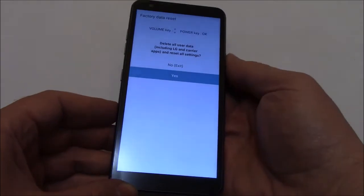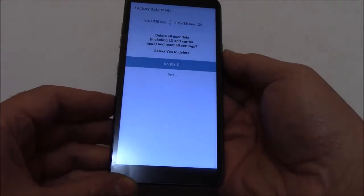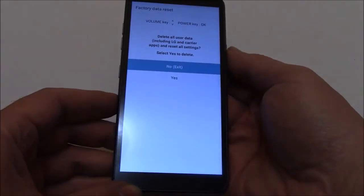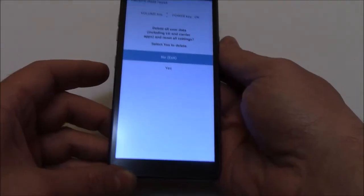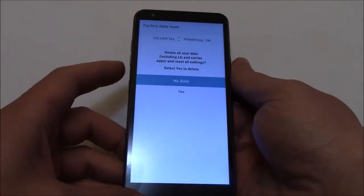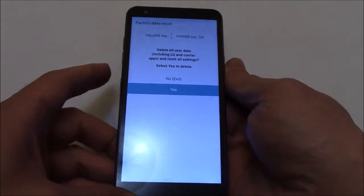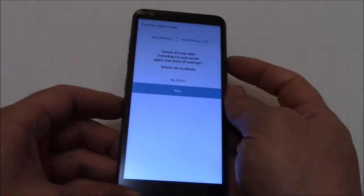Press the power button. Using the volume down button, go to yes. Press the power button.